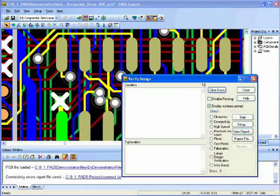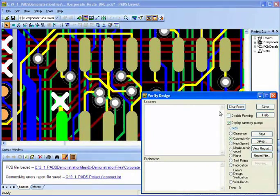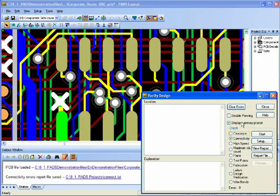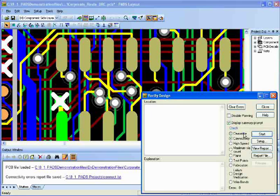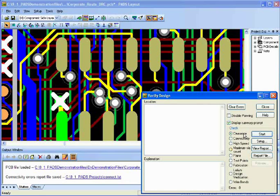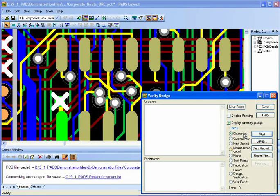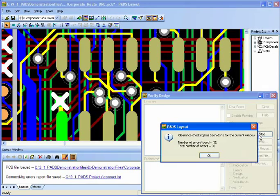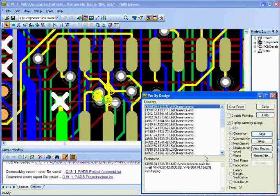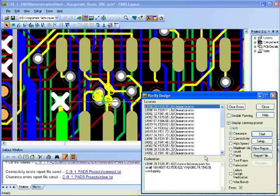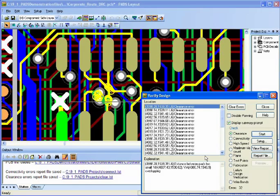In Verify Design, you can select Clearances, Connectivity, and all other different checks. So first, we're going to check for Clearances. I'm going to say Start, and I will have 32 errors. I also uncheck Disable Panning.